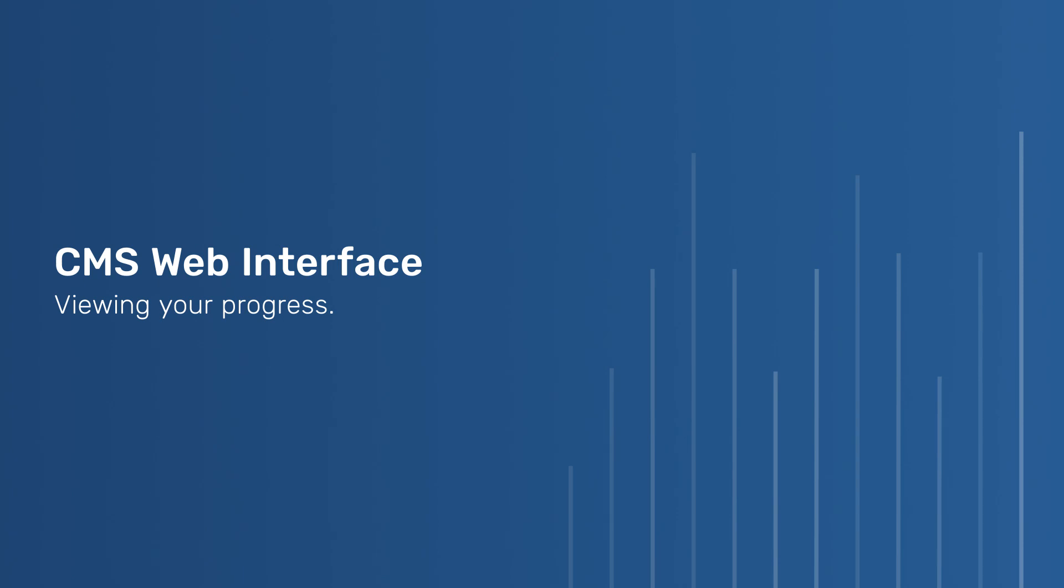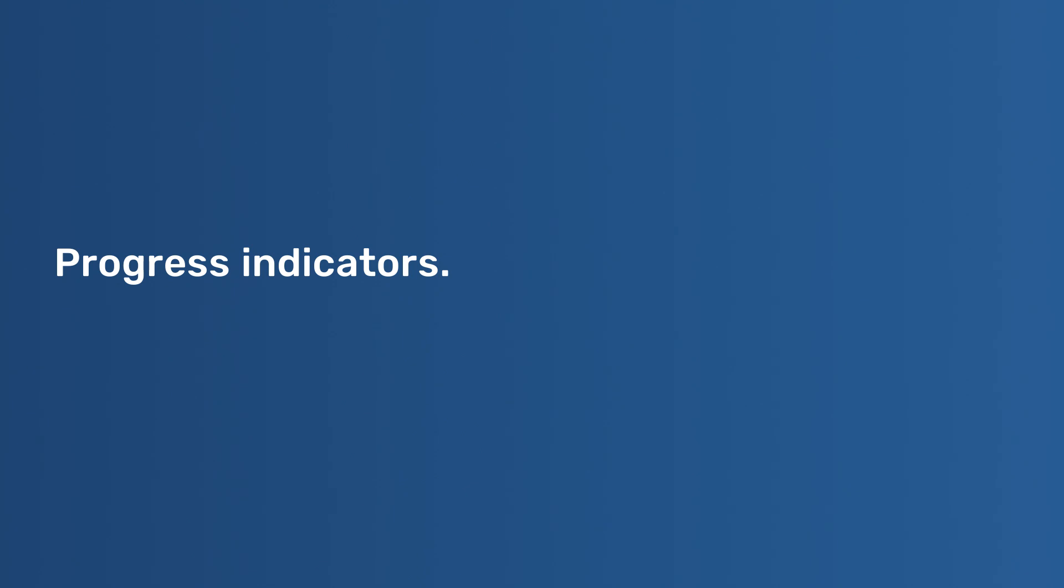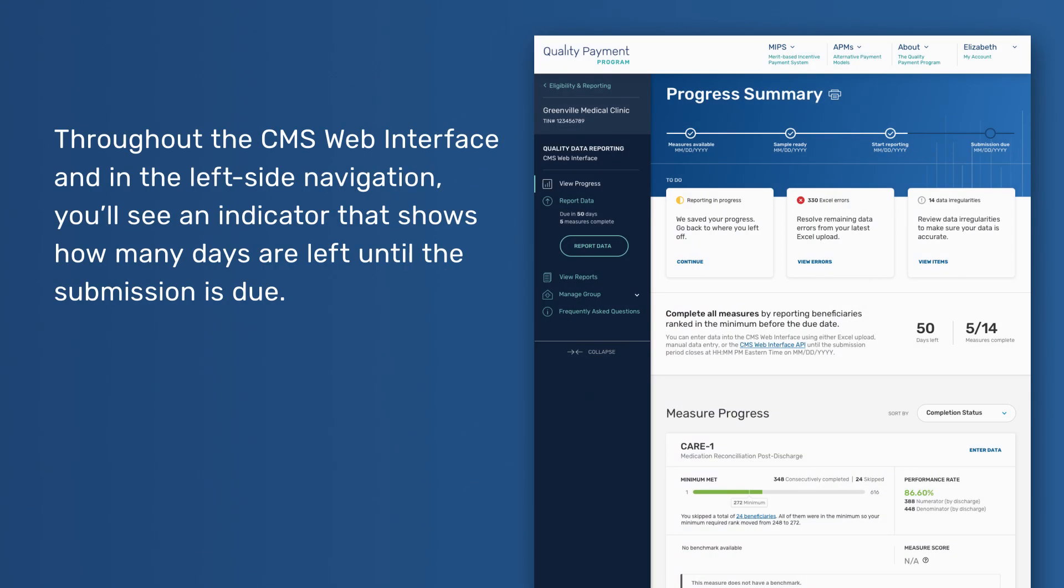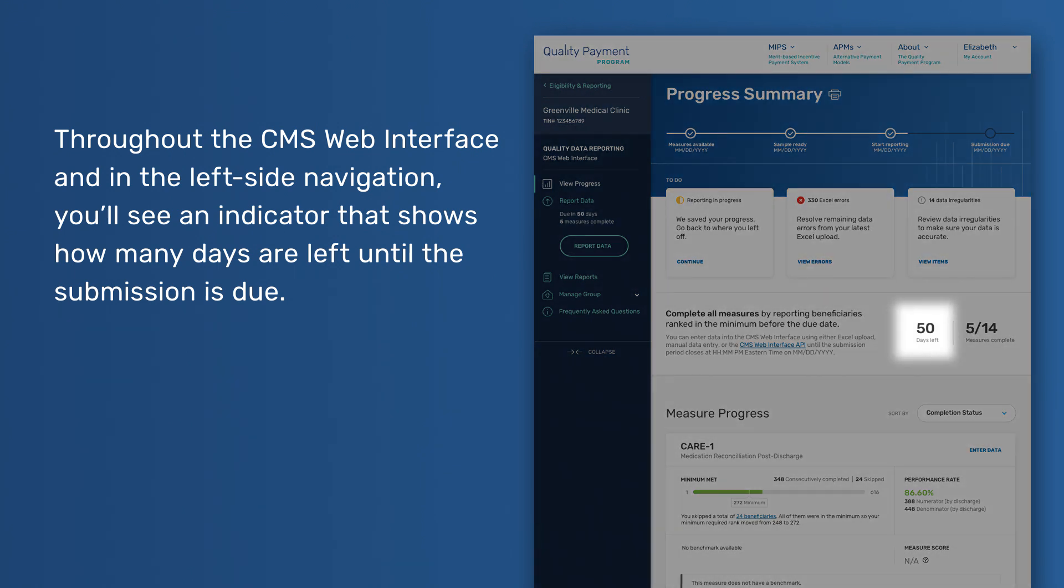CMS Web Interface – Viewing Your Progress. Progress Indicators. Throughout the CMS Web Interface and on the left side navigation, you'll see an indicator that shows how many days are left until the submission is due.